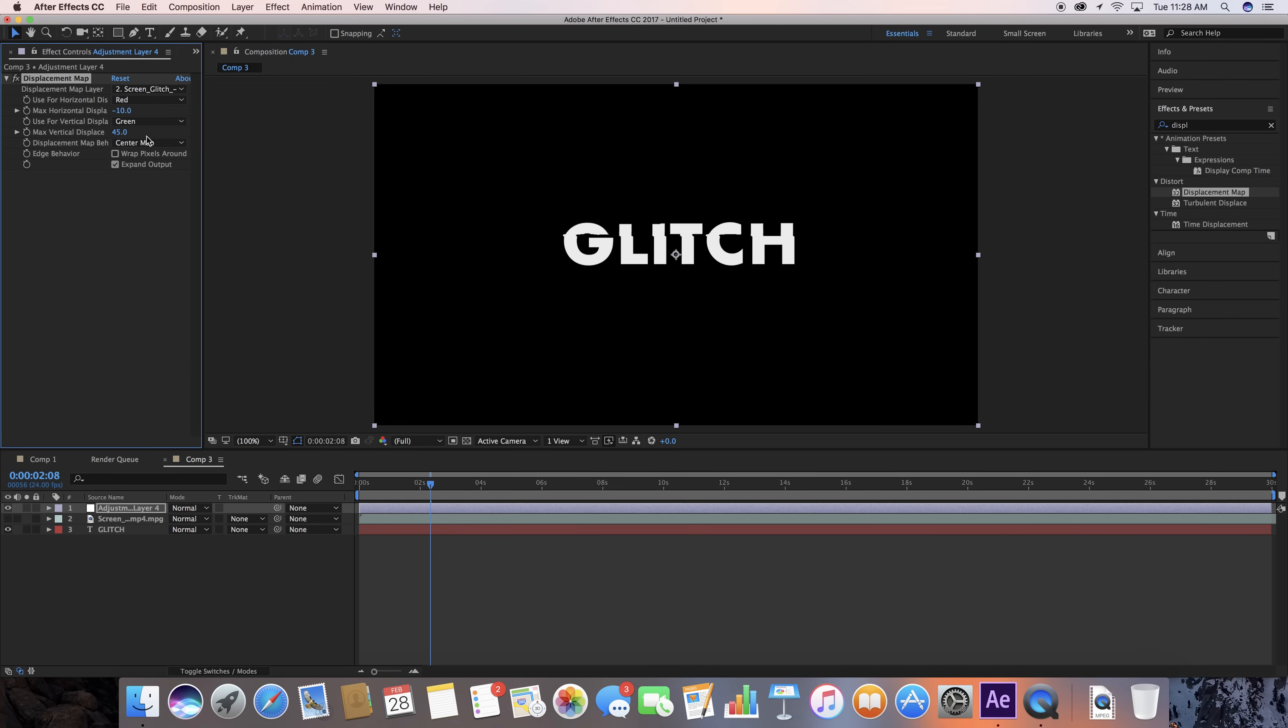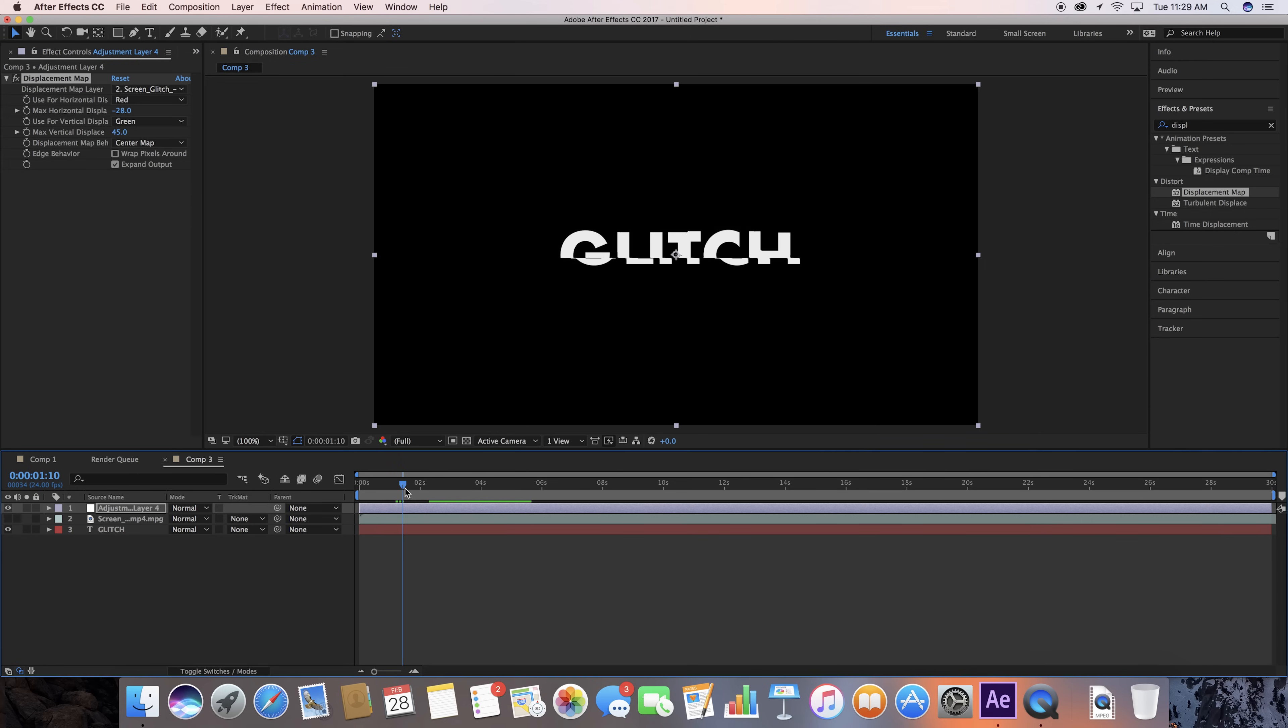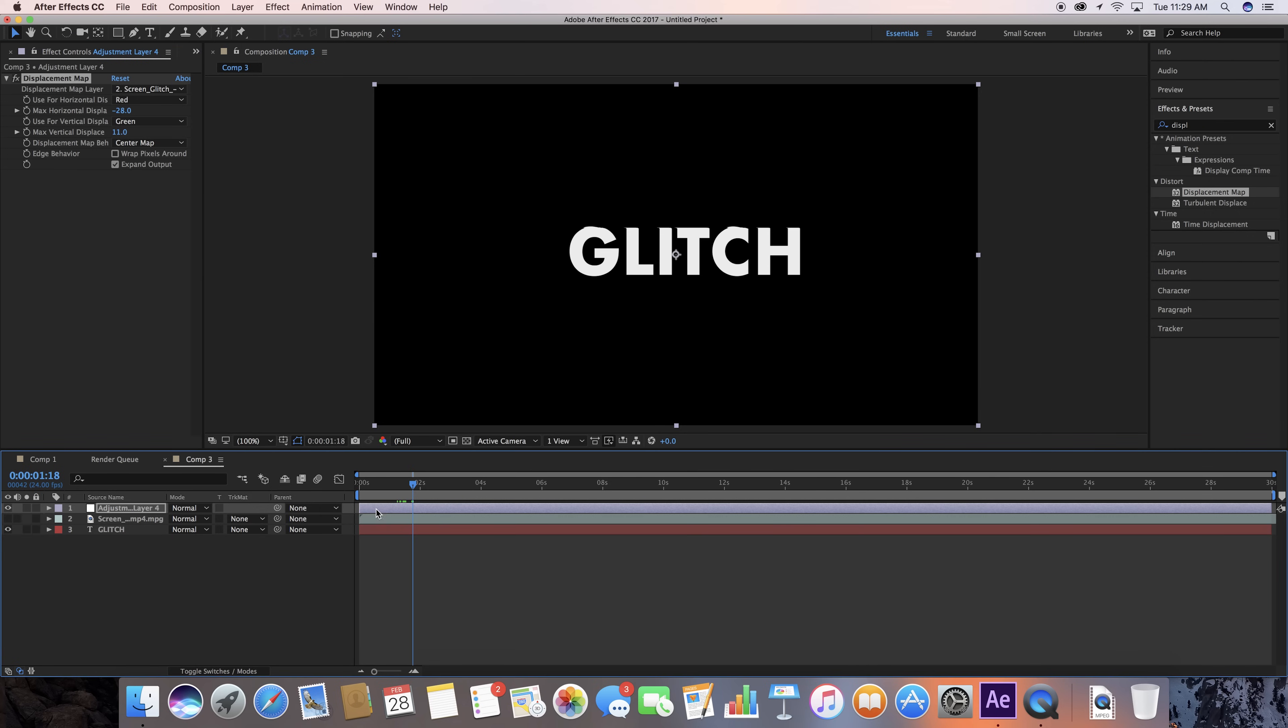So, Vertical Displacement, you've got Horizontal Displacement, whatever to your liking we can do. You can go crazy with this thing, or you can make it minimal.